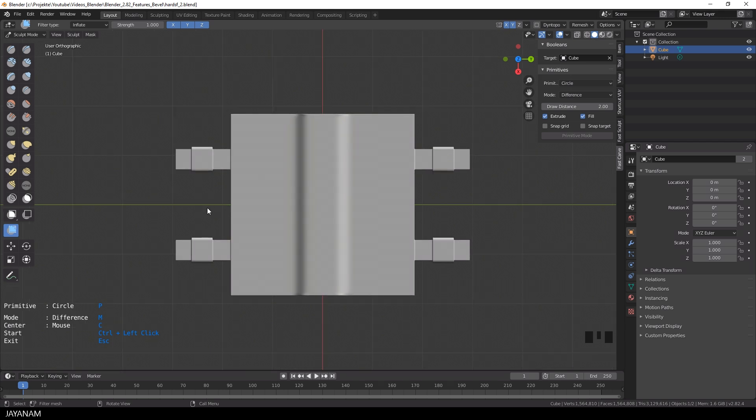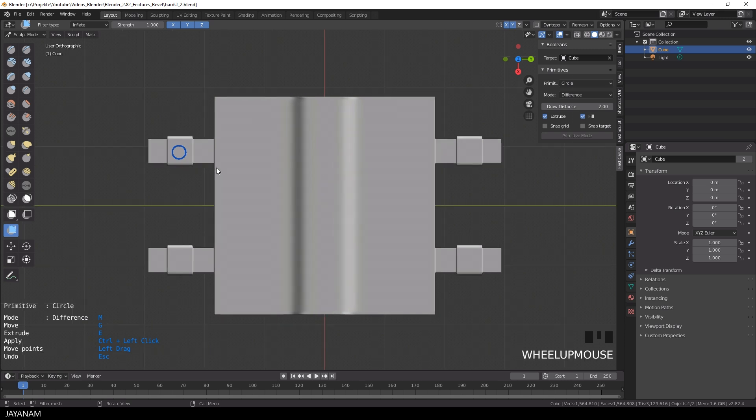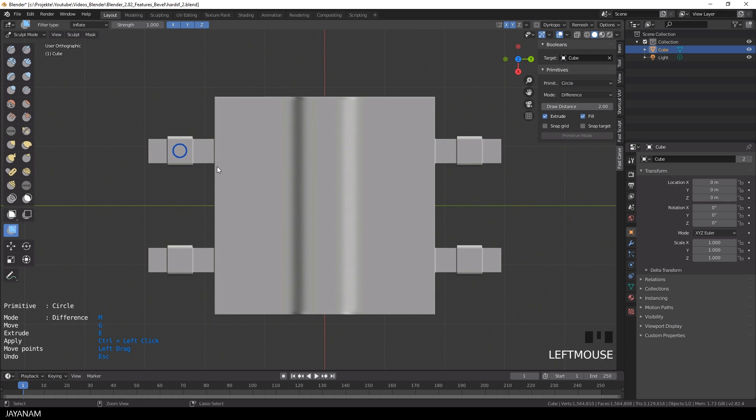Then let's draw a circle by pressing Ctrl and left click and you can adjust the size by moving the mouse and I recommend to increase the number of segments by moving the mouse wheel. I set this to 80 and left click to apply the shape and then I press the G key to move this to the position where I want to cut into the object. Alright to cut you press Ctrl and left click and that's it, a Boolean operation done in sculpt mode.